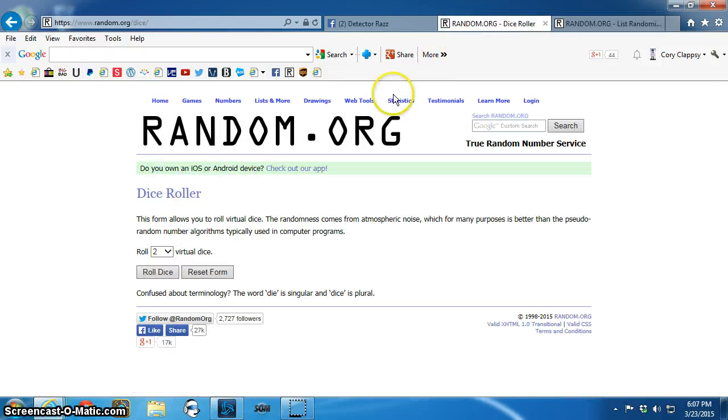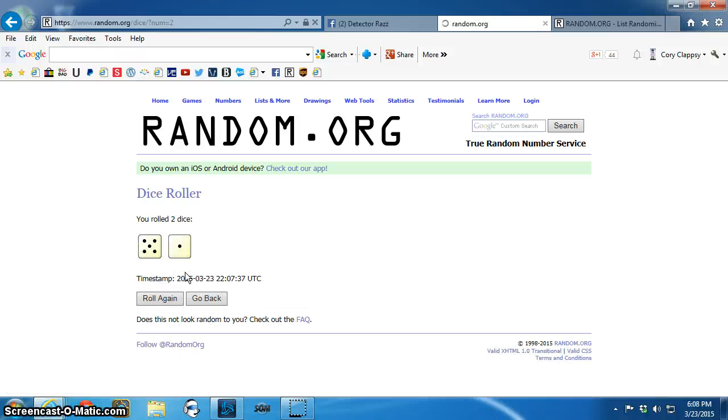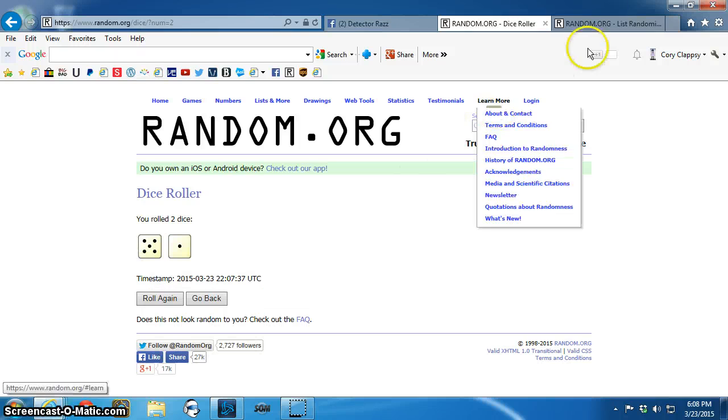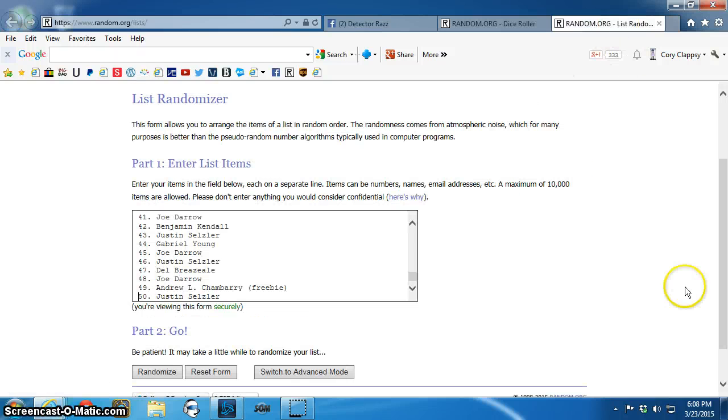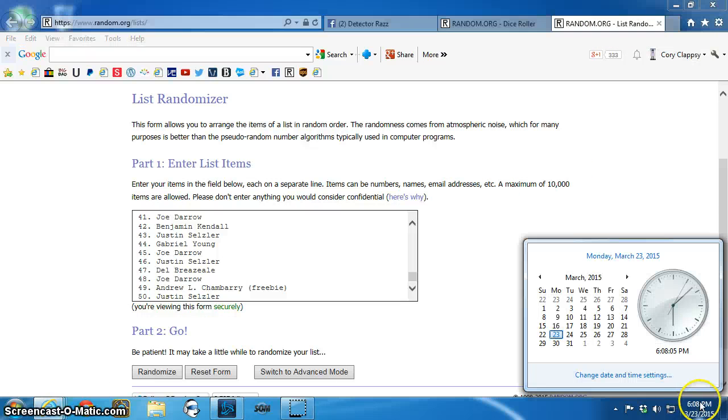Two dice, no snake eyes. Six times, starting at 6:08.